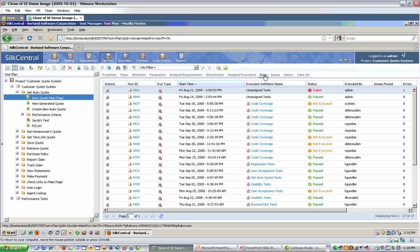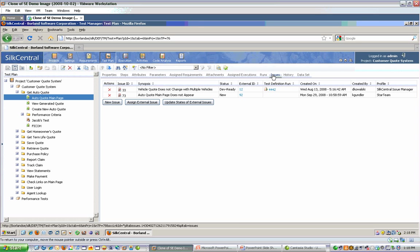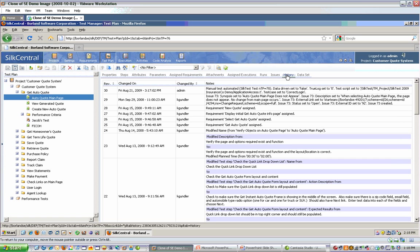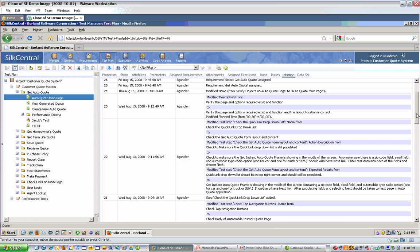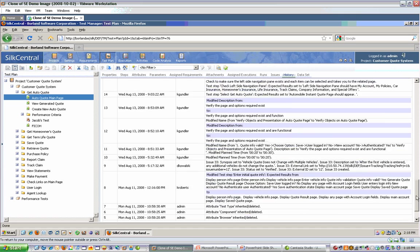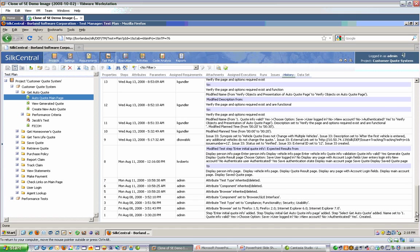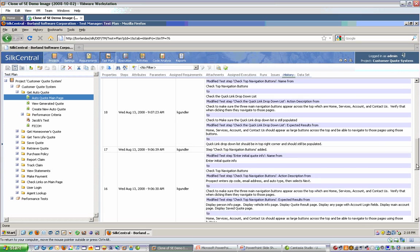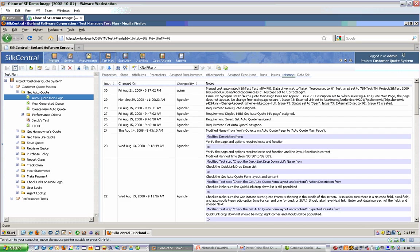In the runs tab, I can see detailed information about each time this test was executed and I can drill down to the step or result file level. I can also see issues related to this test and the status. I can see an audit history of everything that's happened to this test starting at the bottom. I can see when this test was created and every modification since that time to the test itself, including who made the change and the time and date stamp. And you also have a data set tab, which again is related to the data driven option.